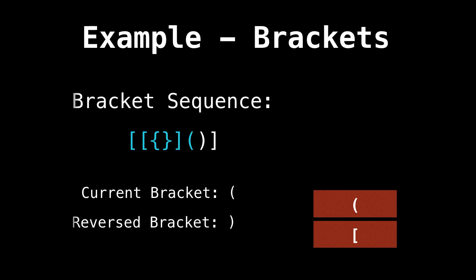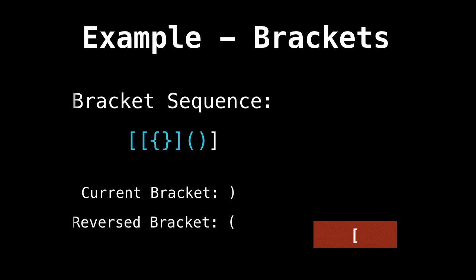A round left bracket. Let's push it onto the stack. A right bracket. Is the stack empty? No. Okay, good. And is the top element of the stack equal to the reversed bracket? Yes. Okay, so we're good.